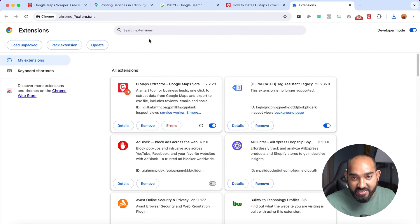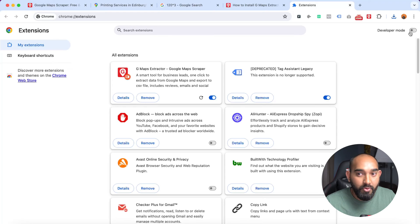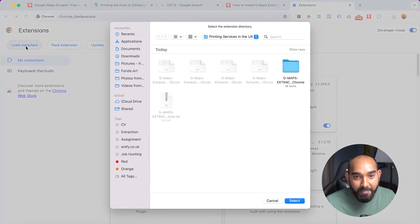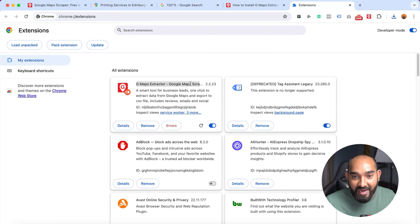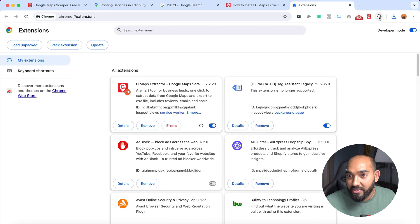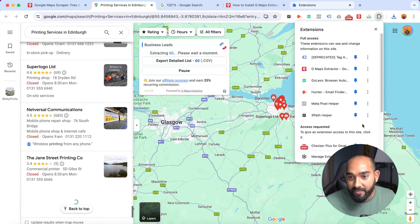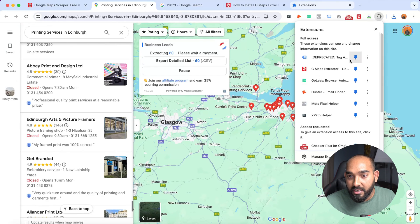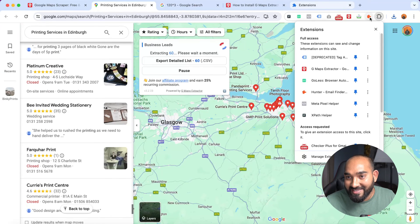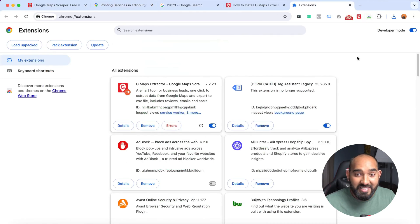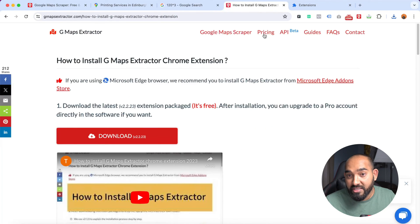On the Extensions page, you'll see that Developer Mode is disabled — you need to enable it. Then click 'Load Unpacked,' select the extracted folder, and click Select. The extension is now added. To easily access it, click the extensions icon and pin this tool to your toolbar so it's always accessible from the browser bar. That's the complete installation process.